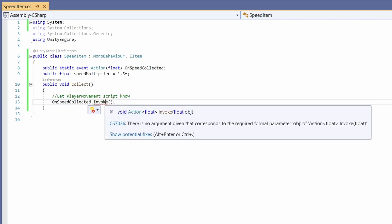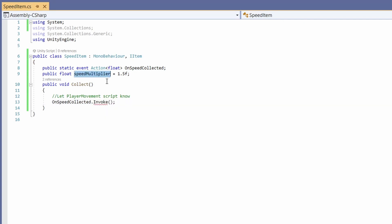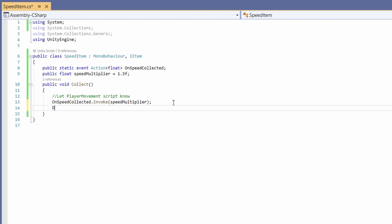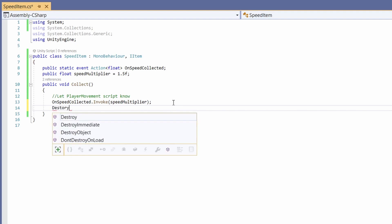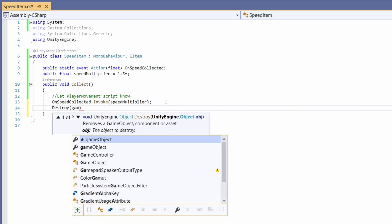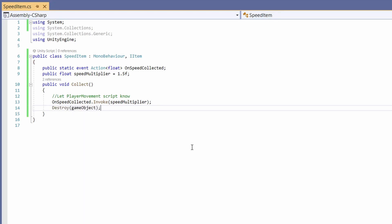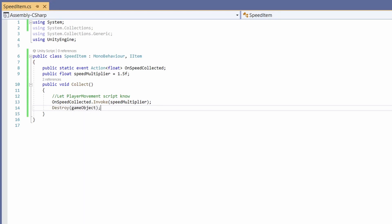Our invoke is asking for a float so let's pass in our speed multiplier, and because we've picked up this item we then want to call destroy game object. Cool and that's all we need in here.